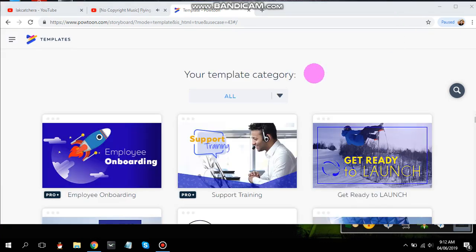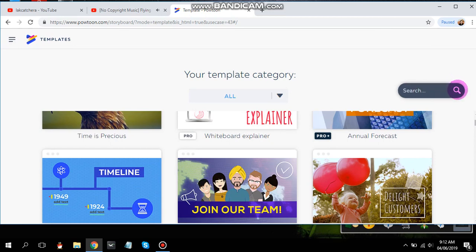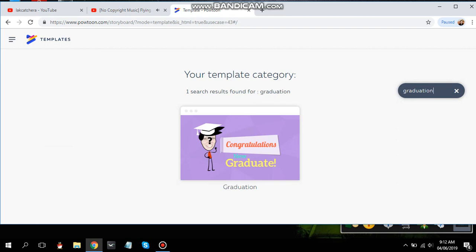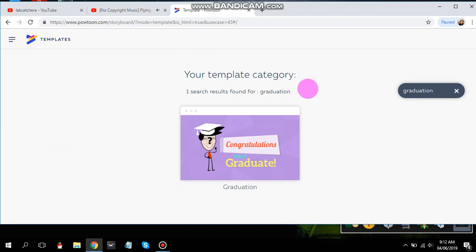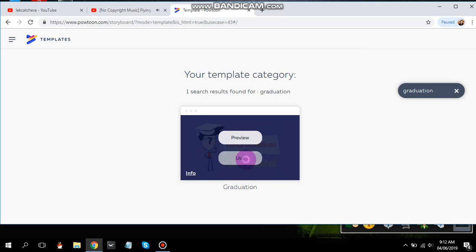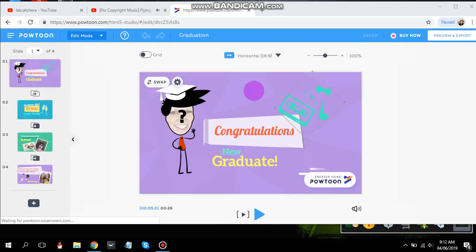There are also categories, and if you find it a bit of a hassle searching, there's a search button. For example, let's search 'graduation' since I've been seeing a lot of graduation posts on Facebook and Instagram. Drag your cursor over a template and you'll see a preview. Just click 'Use' and you'll be redirected to a new window. It usually takes some time to load the Powtoon template depending on your internet connection.